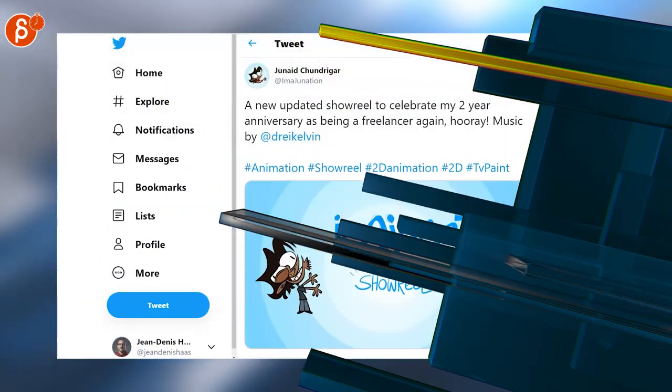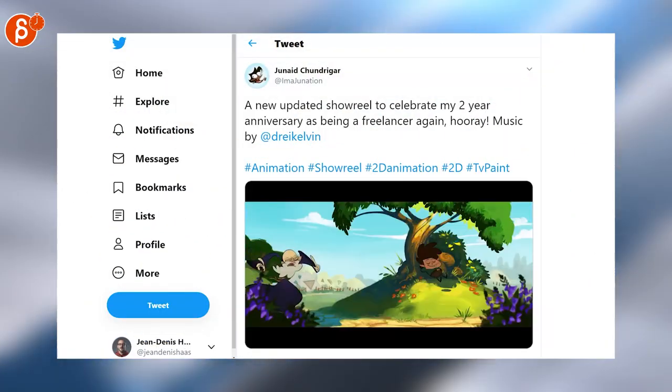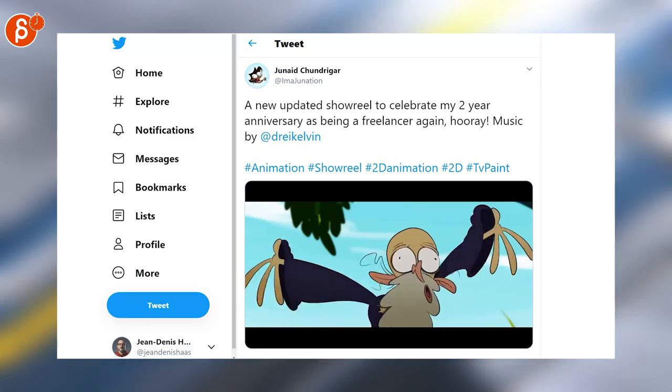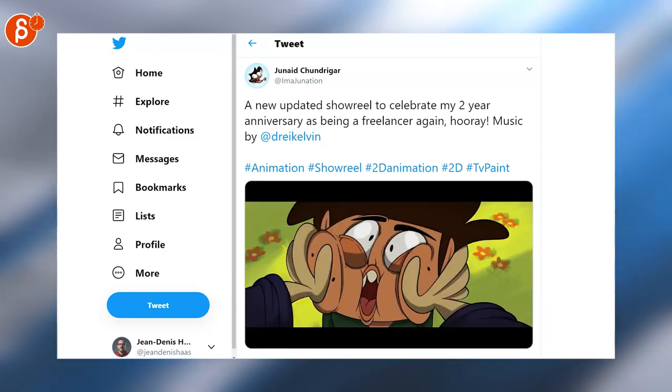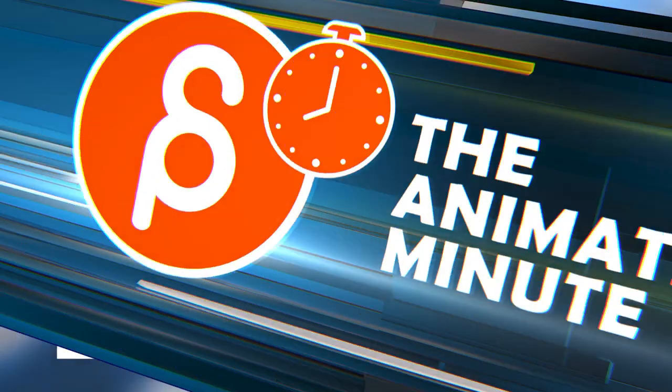Speaking of animation, I'm always a big fan of 2D animation, there's a great reel so check this one out as well.